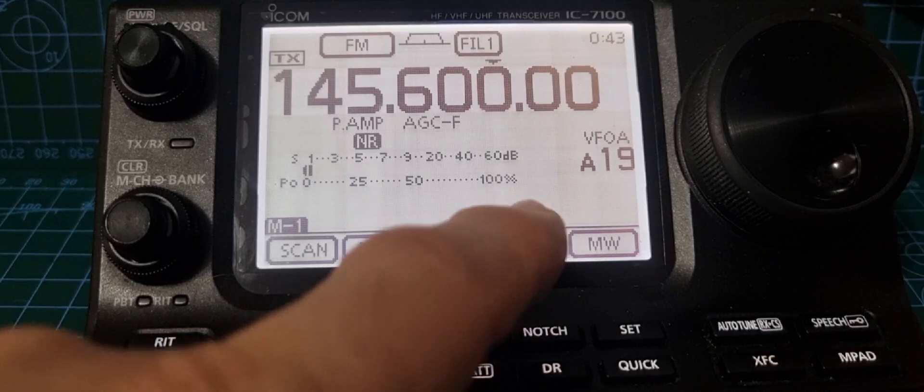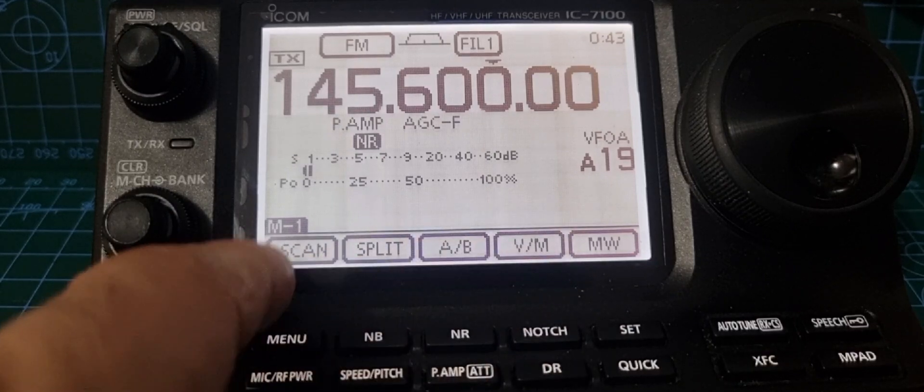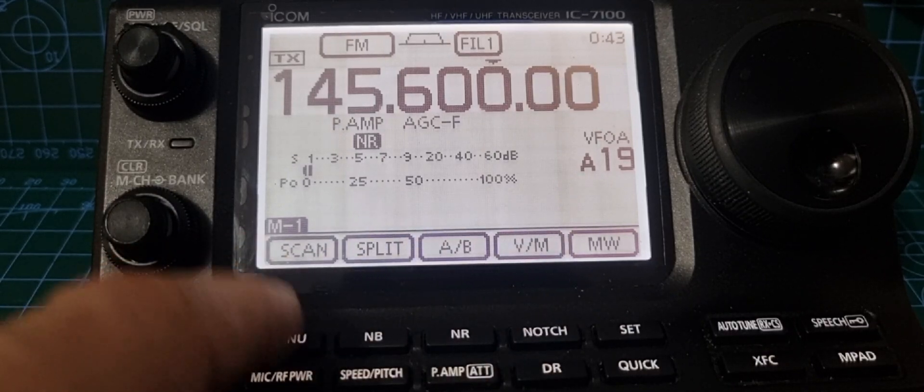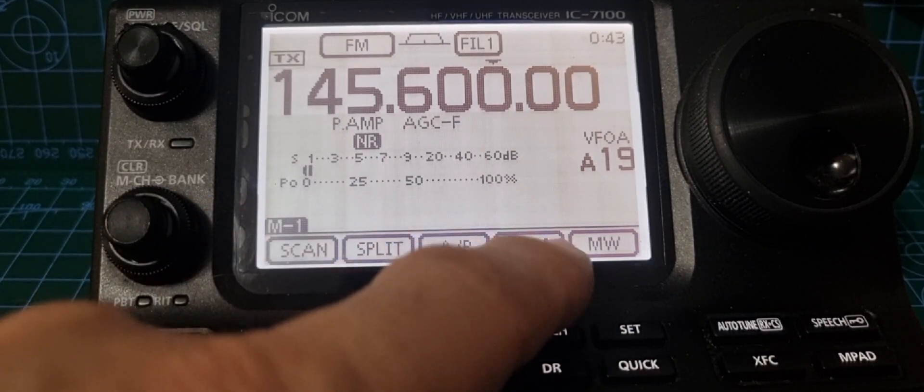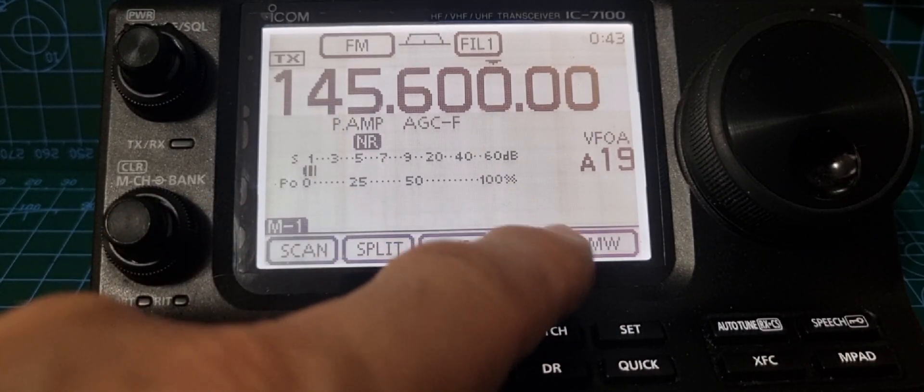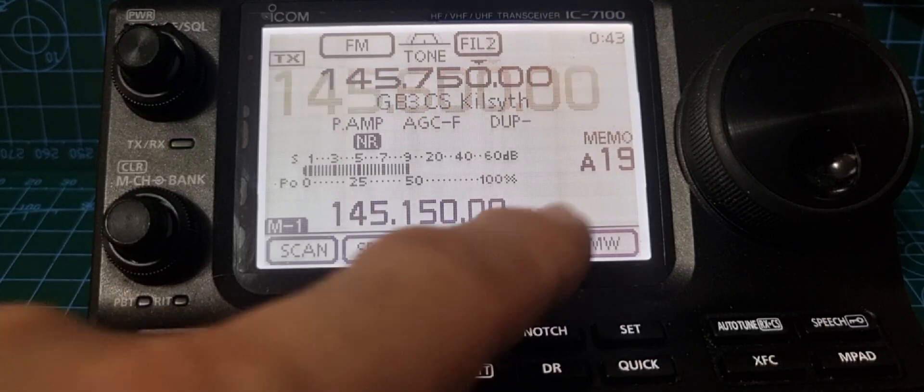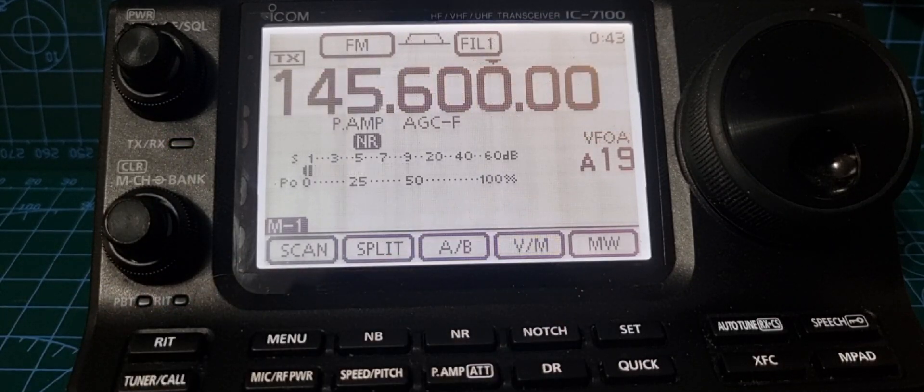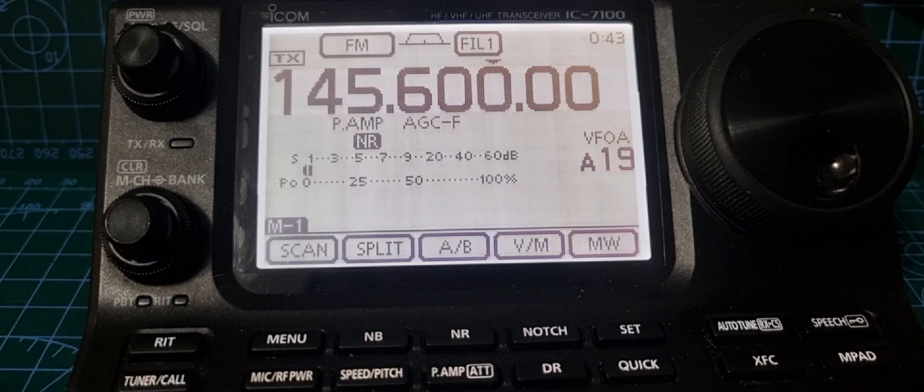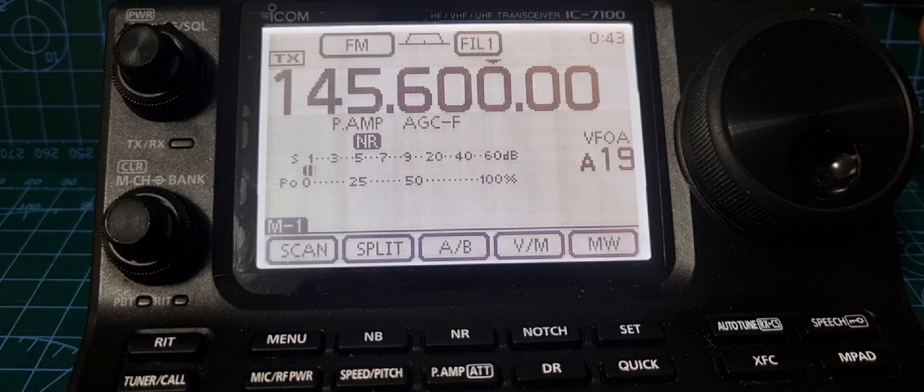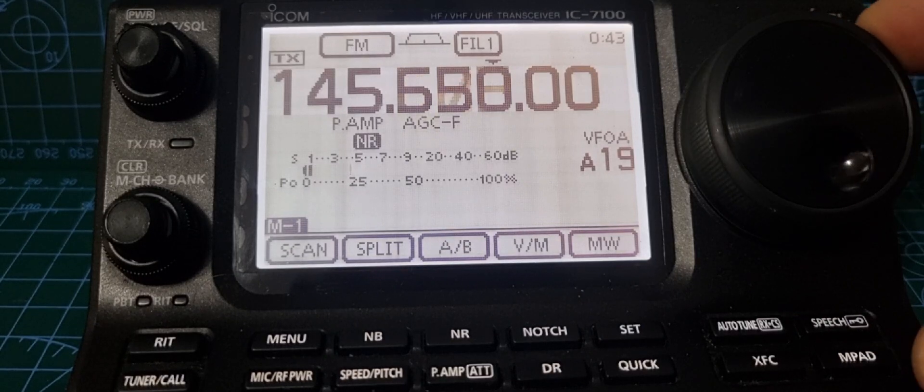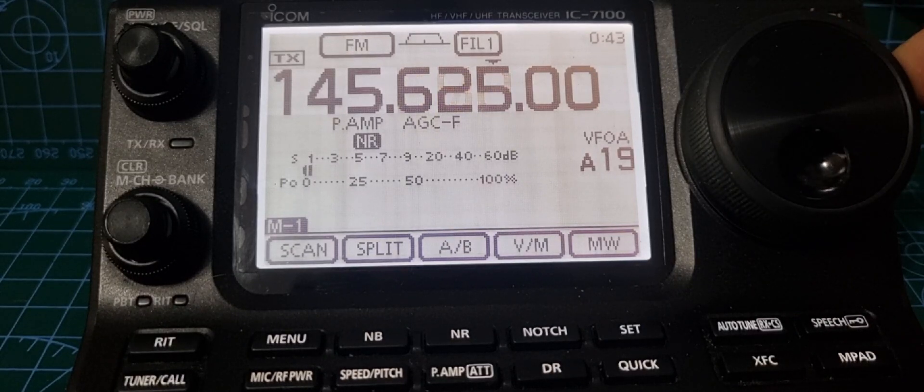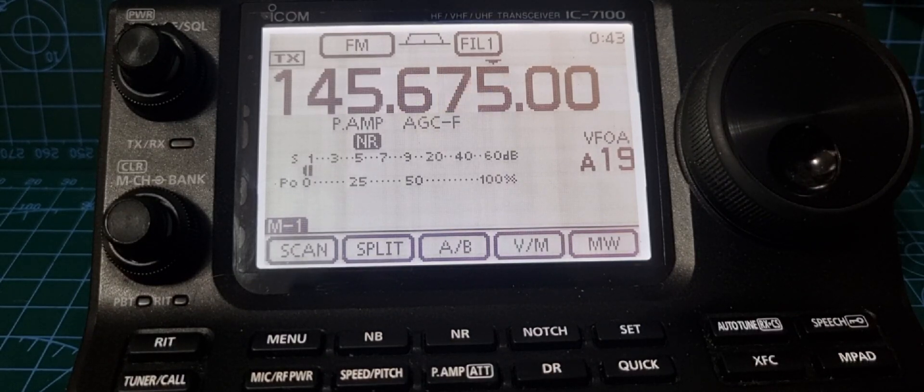Push the button here until you get to M1, then go VFO memory. We're going to do this in VFO mode. At the moment, we're on a normal simplex channel, 145.675, with no shift. Now if we select duplex, go to menu.